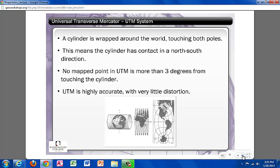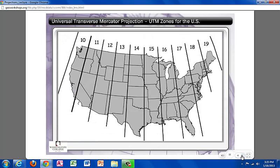For the Universal Transverse Mercator system, a cylinder is wrapped around the world where it touches both poles, meaning the cylinder has contact in a north and south direction. No mapped point in UTM is more than 3 degrees from touching the cylinder. This map shows the UTM divisions in the continental US.